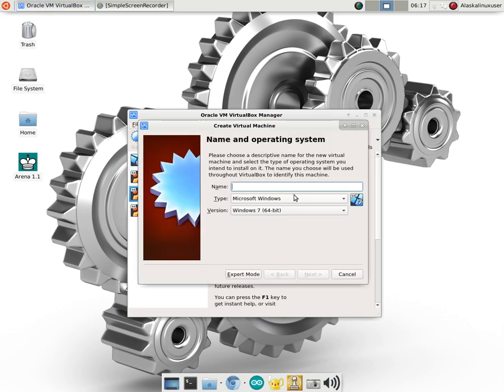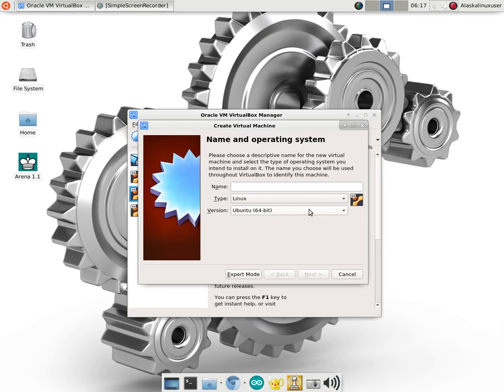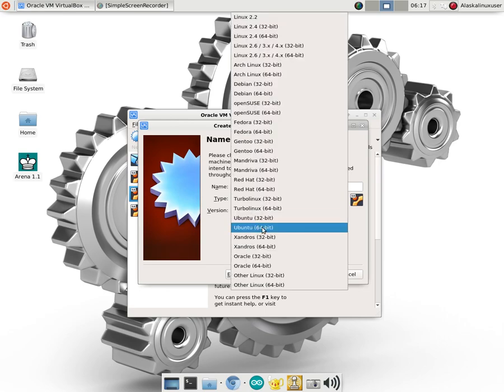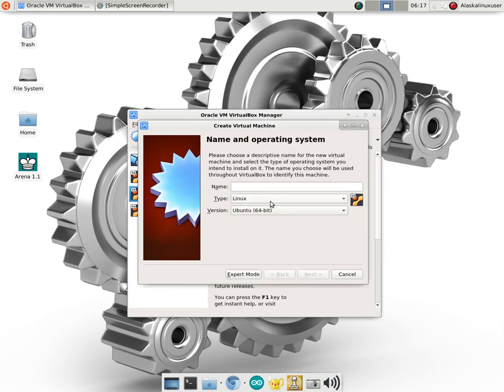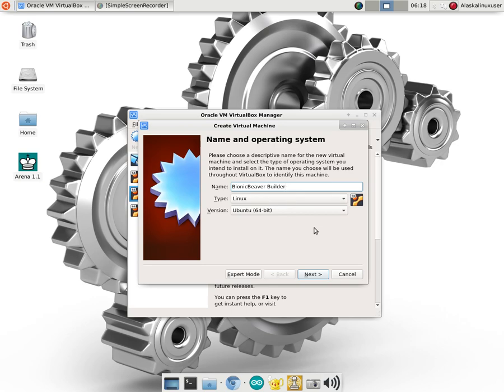So we're going to create a new machine. The first thing we're going to do is we're going to choose as Linux. It's going to be Ubuntu 64-bit machine. We're going to call it Bionic Beaver Builder because that just sounds cool. Bionic Beaver is actually the name of Ubuntu 18.04 and Builder for building our custom ROMs. So Bionic Beaver Builder, a lot of Bs there and that just sounds pretty awesome. So we'll go with that.